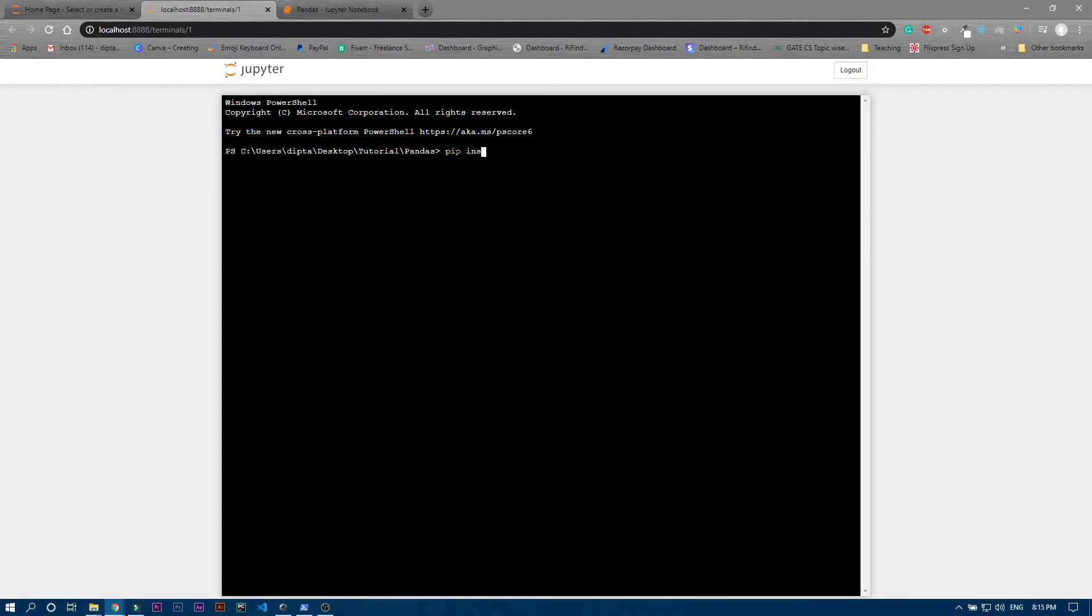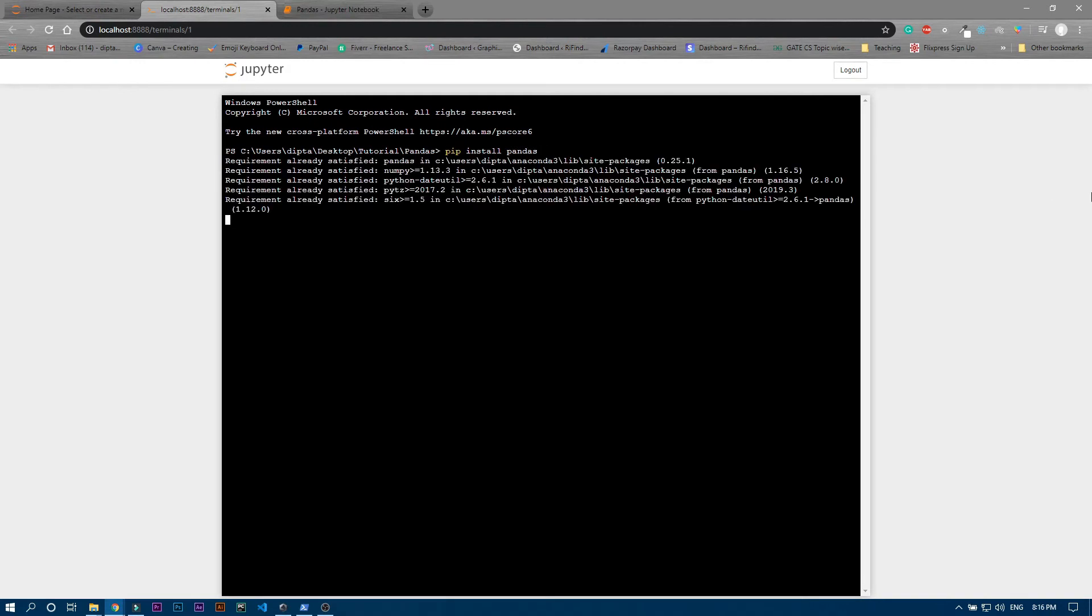pip install pandas. Now click enter. Actually it is showing me that all the requirements are satisfied, that is because we already have pandas in this device. And in case if you are using some older version of pandas in that case you can also update the pandas. To upgrade pandas you just need to write pip then space then install then hyphen hyphen upgrade pandas.